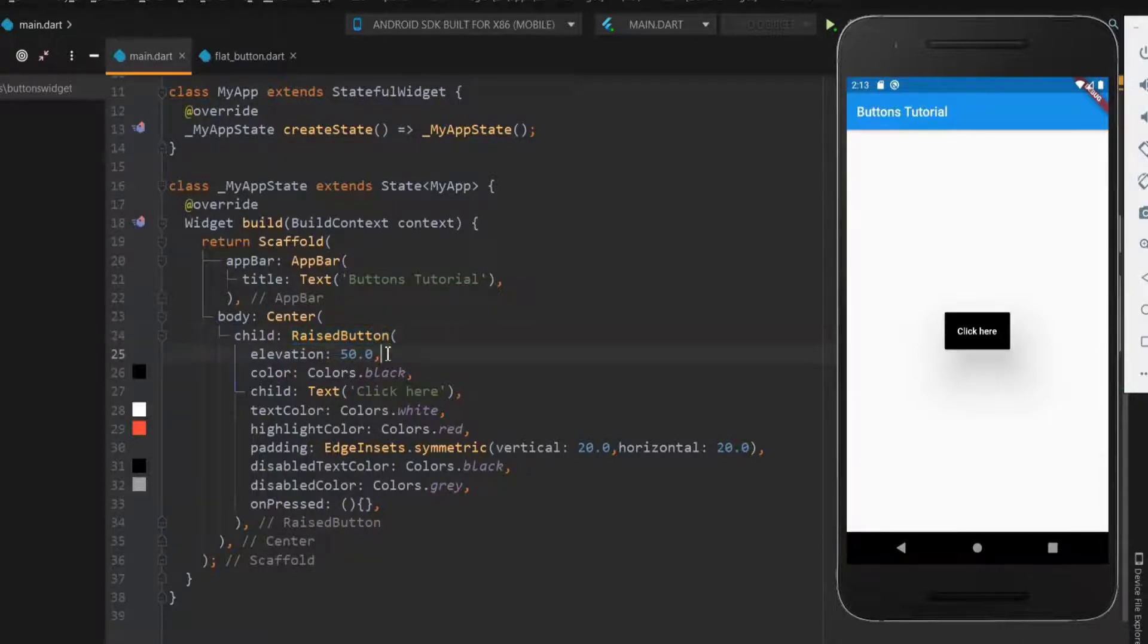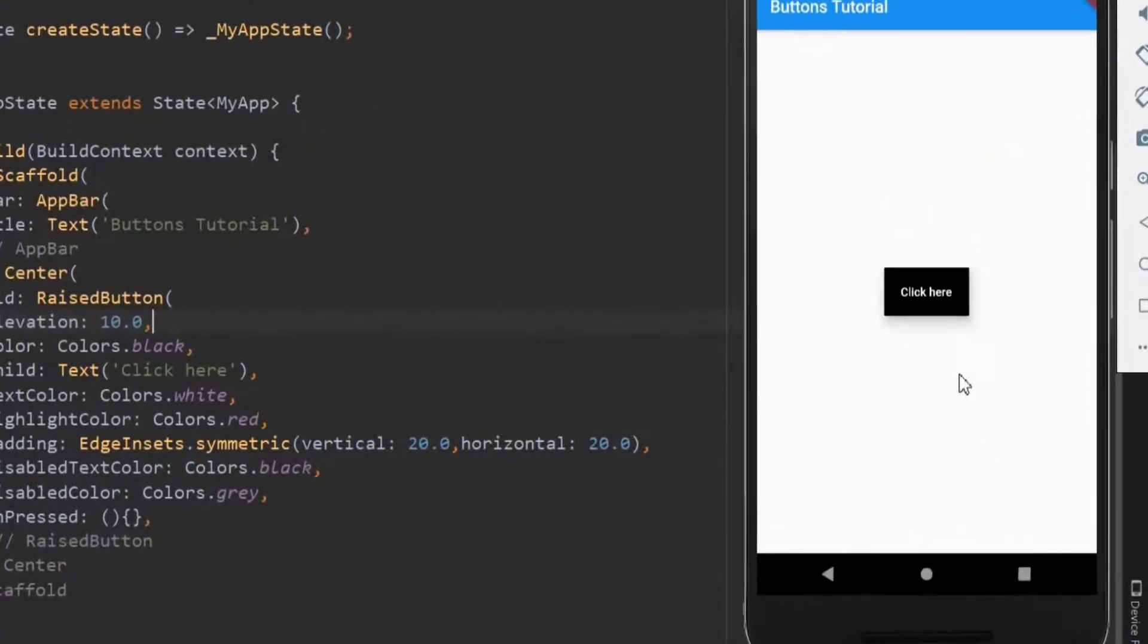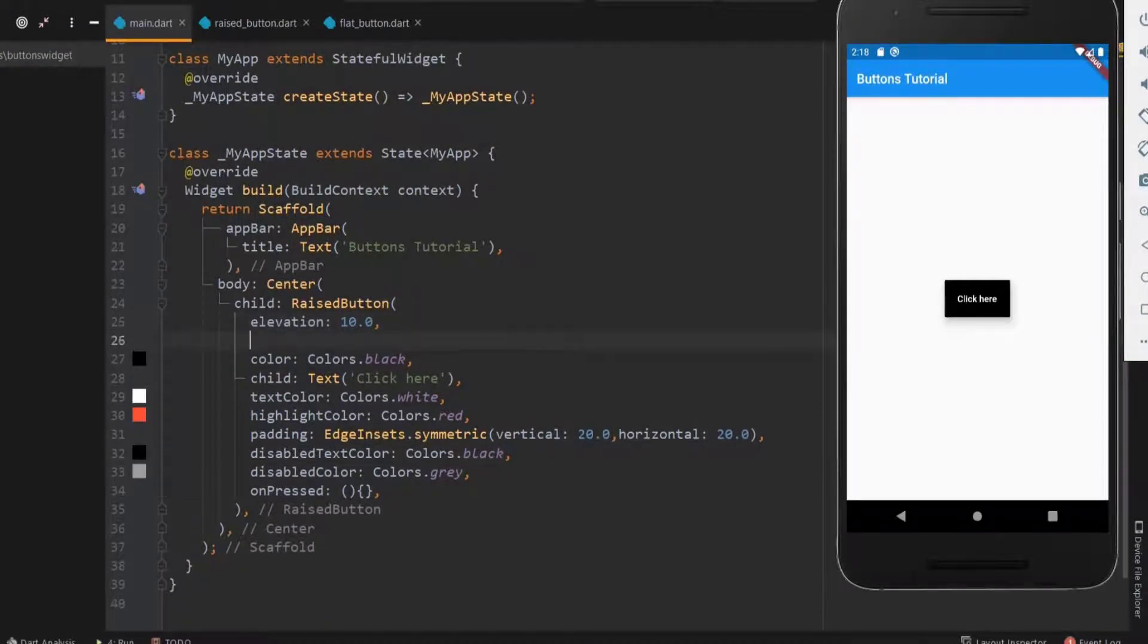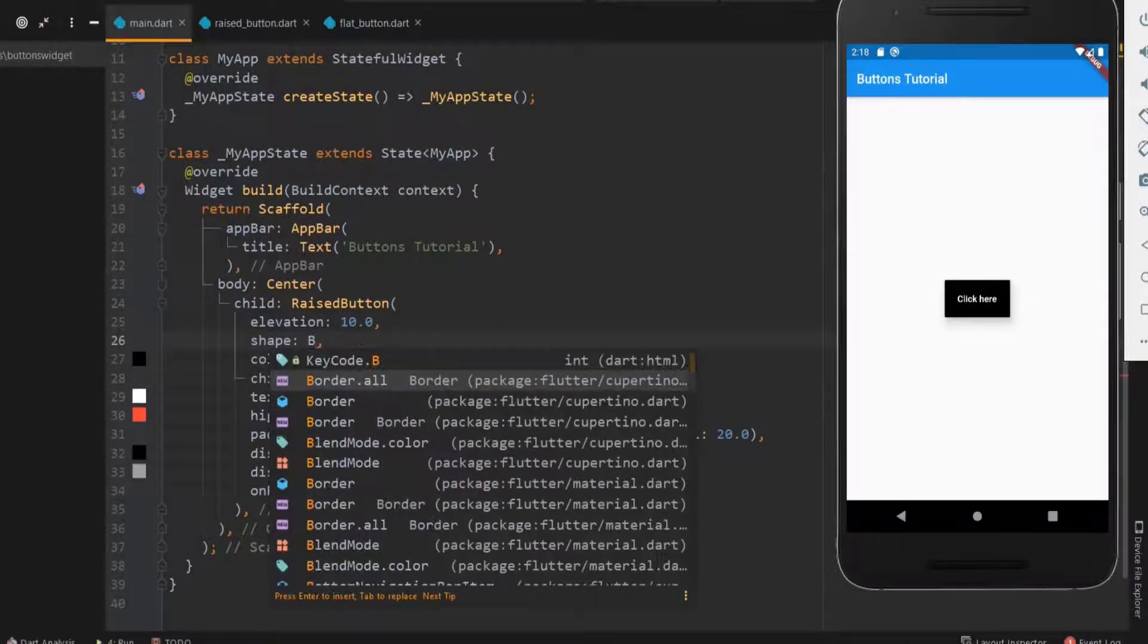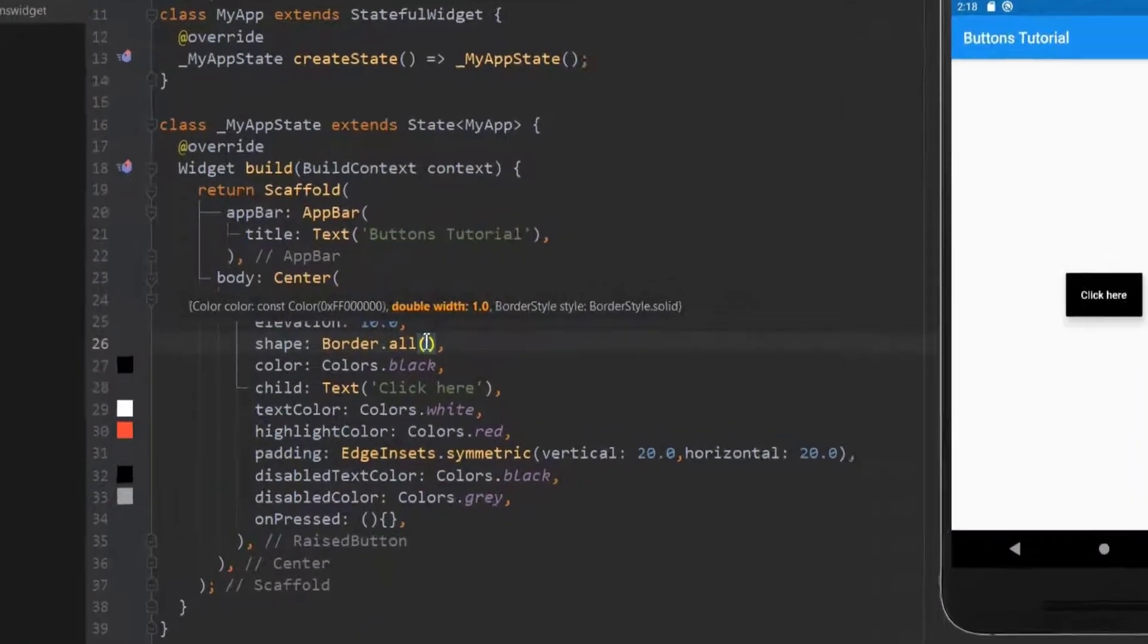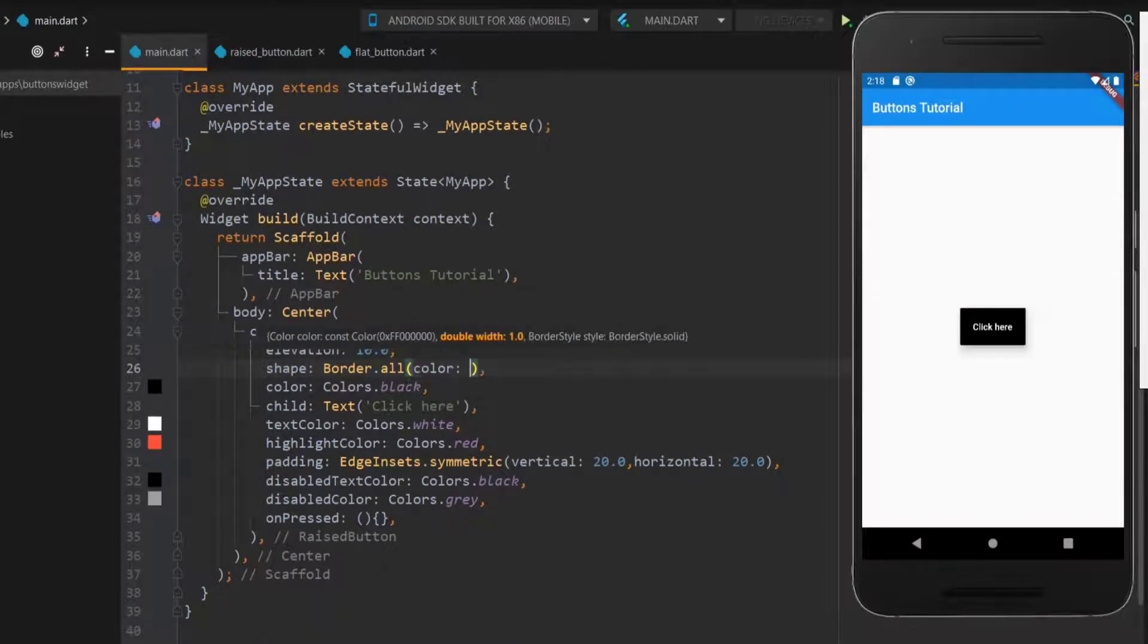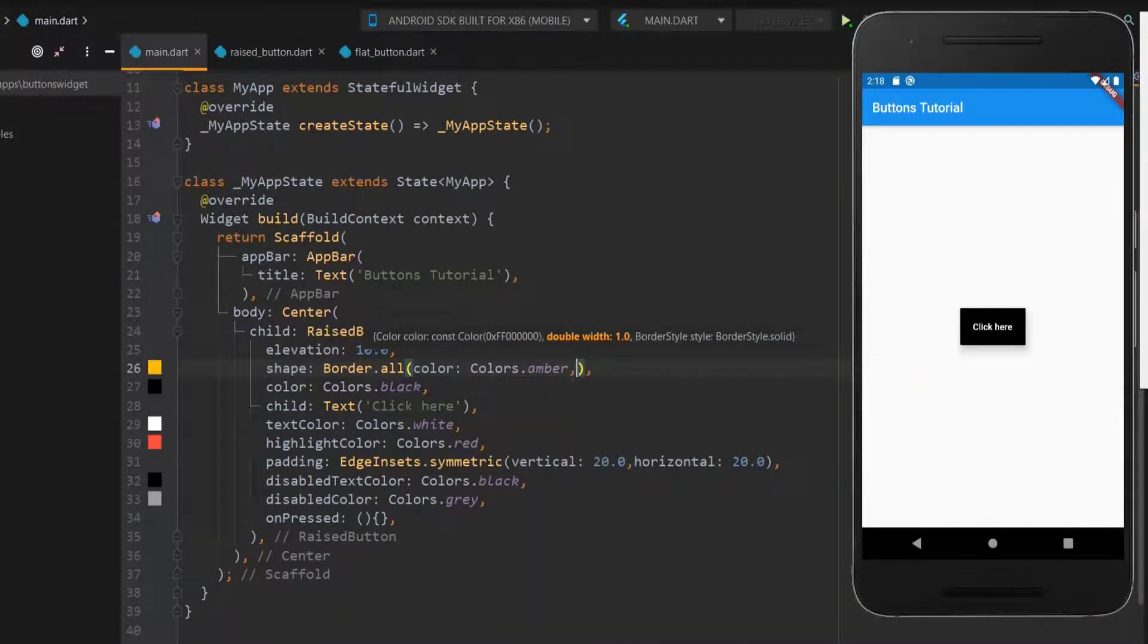Now let me reduce the elevation effect. Now you can feel the elevated effect. So the next one is the border property. Here you can see it takes three arguments: color, width, and style. Here let me pass color and width, so the style will be solid as default.